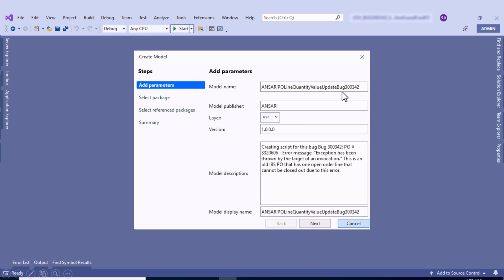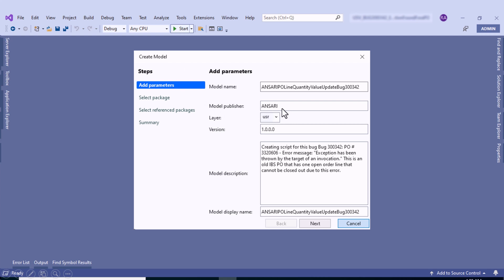Now let's see how we fill in those details. If you are working for a company, use that company's prefix. In my case, I am working for Ansari, so I have given that name. You can also give the purpose for which you are creating that model. I am using this model for creating a custom script, so I've given that name and attached a bug ID. For the publisher, enter your company's specific publisher name, select User for the layer, and add a model description. The model display name is the same as the model name as it fills automatically.